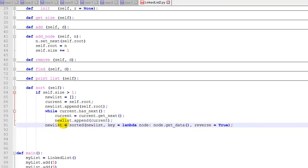So again, the new list, this sorted function call is going to give us back a sorted list in descending order by integer value of our current list of nodes.